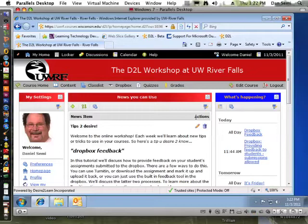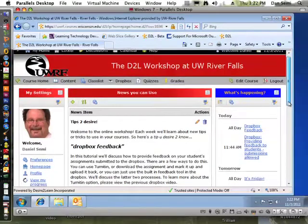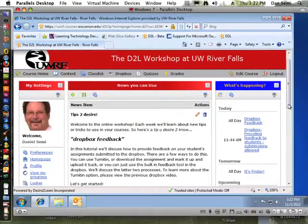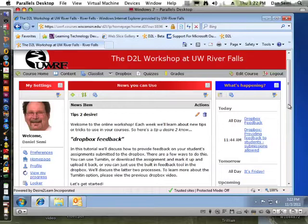We could use Turnitin, download the assignment and mark it up then upload it back, or you can just use the built-in feedback tool in the Dropbox. In this tutorial, we're going to discuss the latter two processes. To learn more about the Turnitin option, please view the previous Dropbox video. So let's get started.